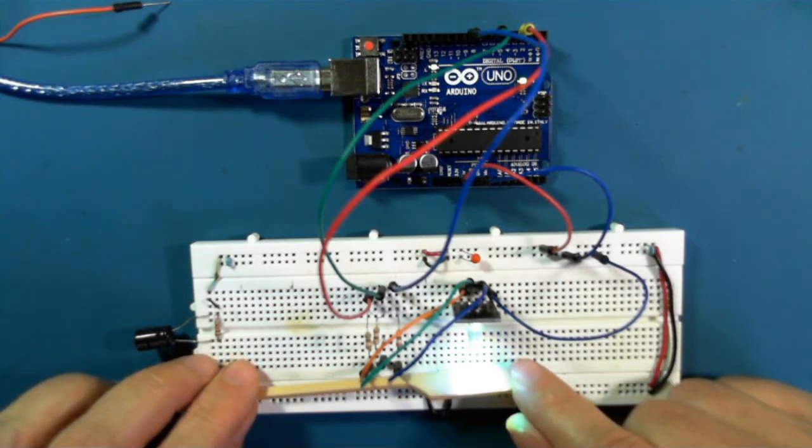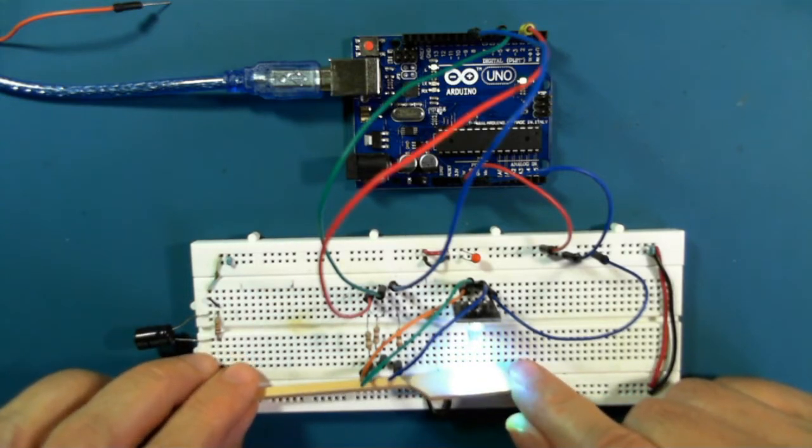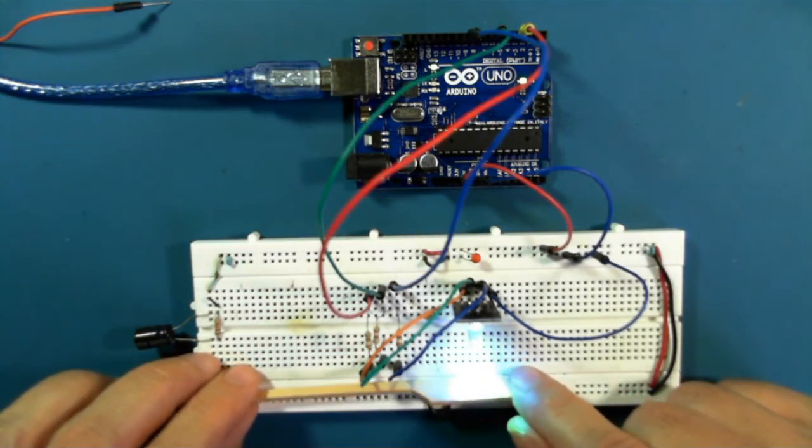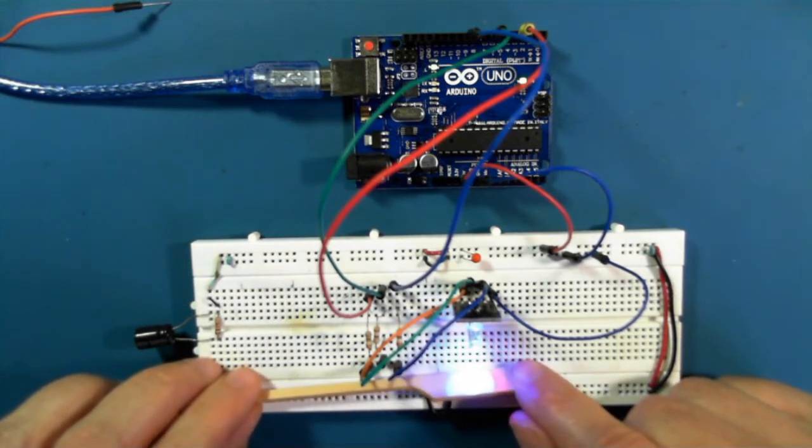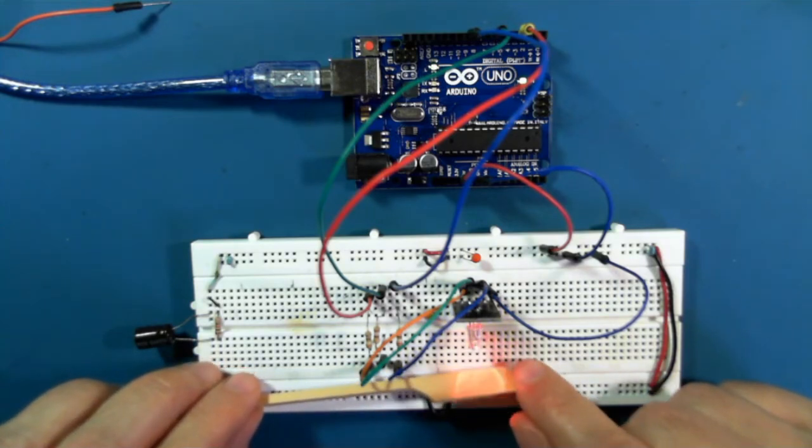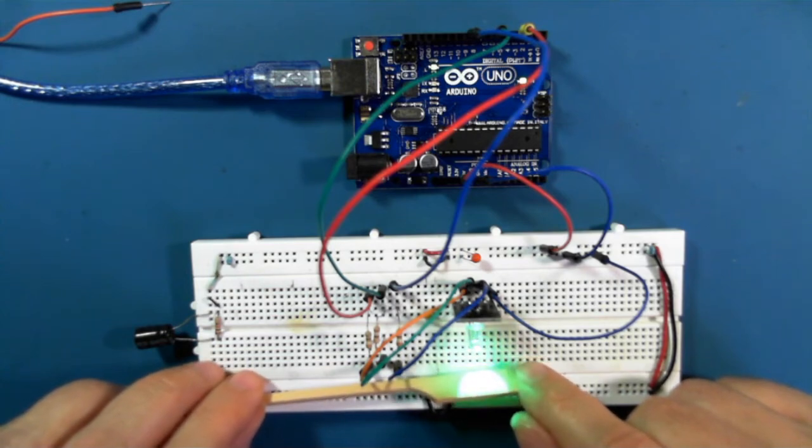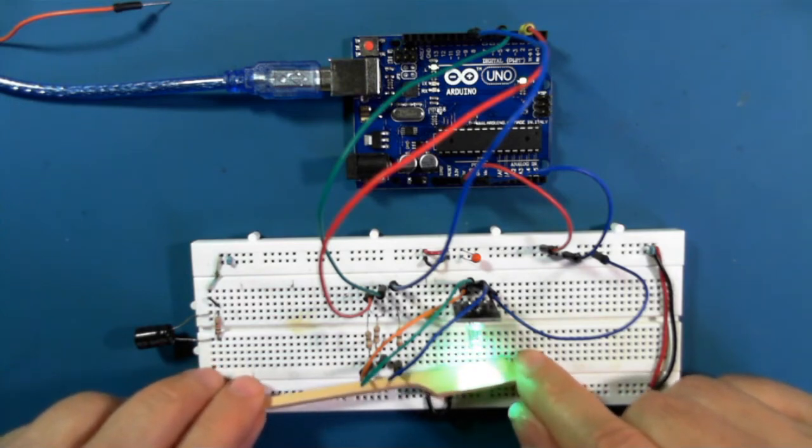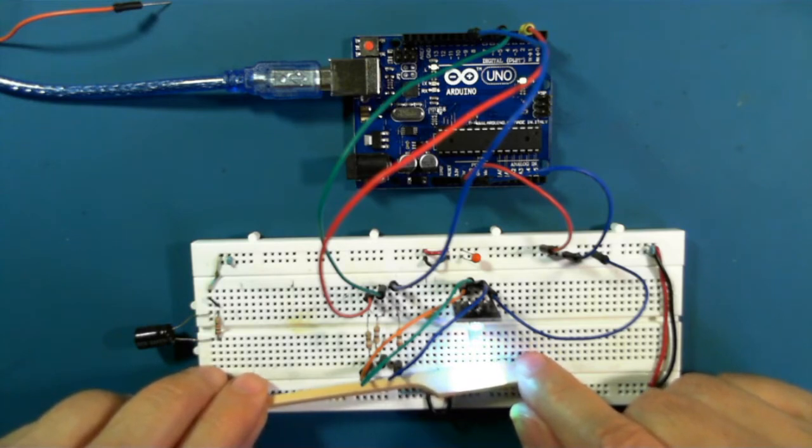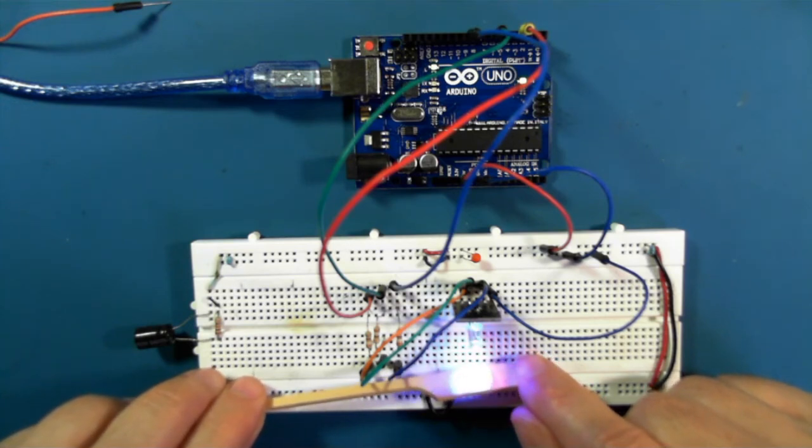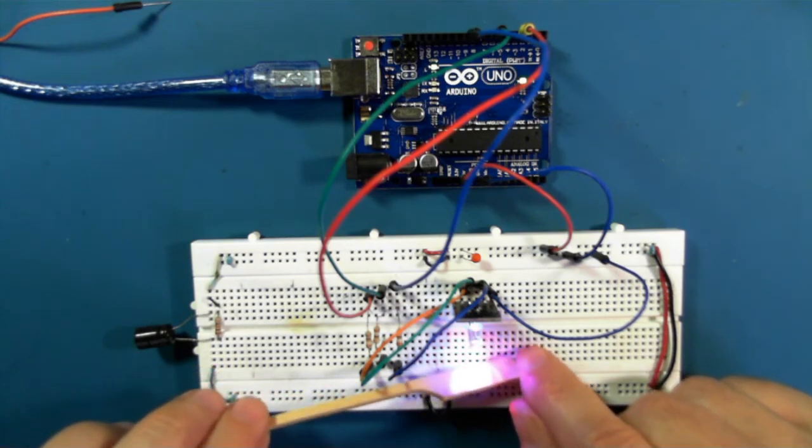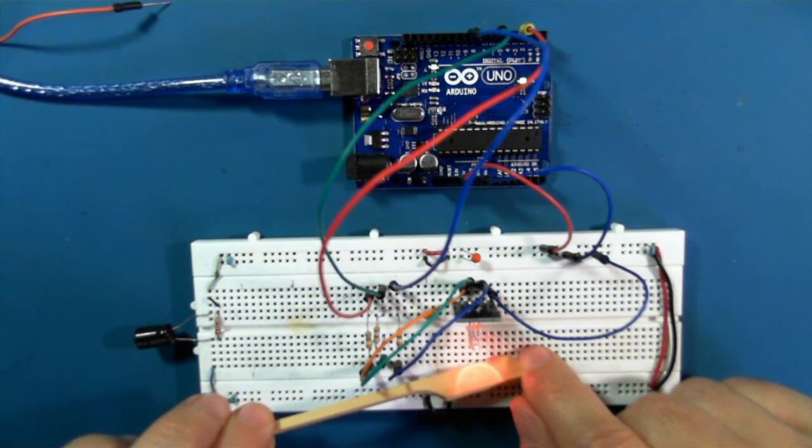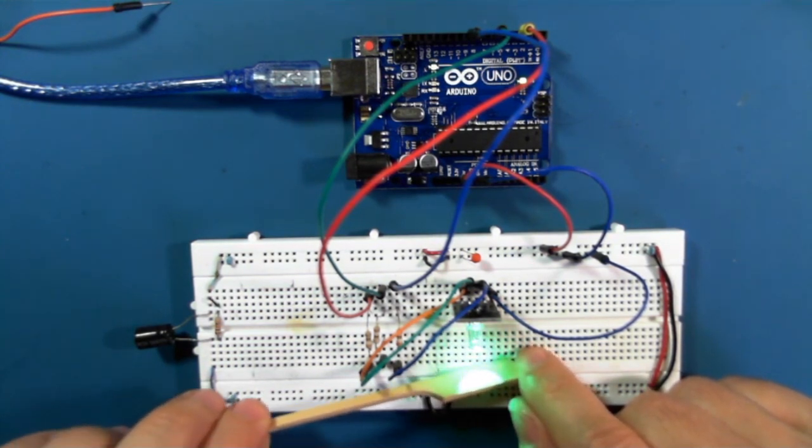So you can see it's not particularly easy to see the colors as they change, because the camera doesn't render bright lighted colors very effectively. But it is flowing from one to the next. So this is a demonstration of how you can use a three-color RGB LED in your projects.